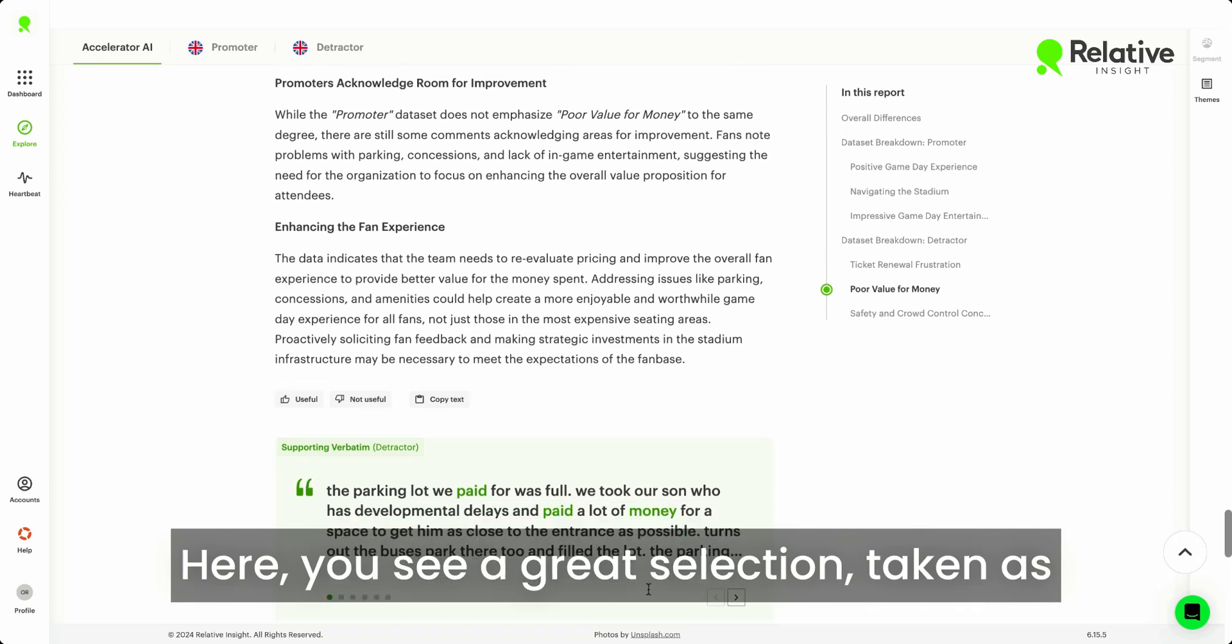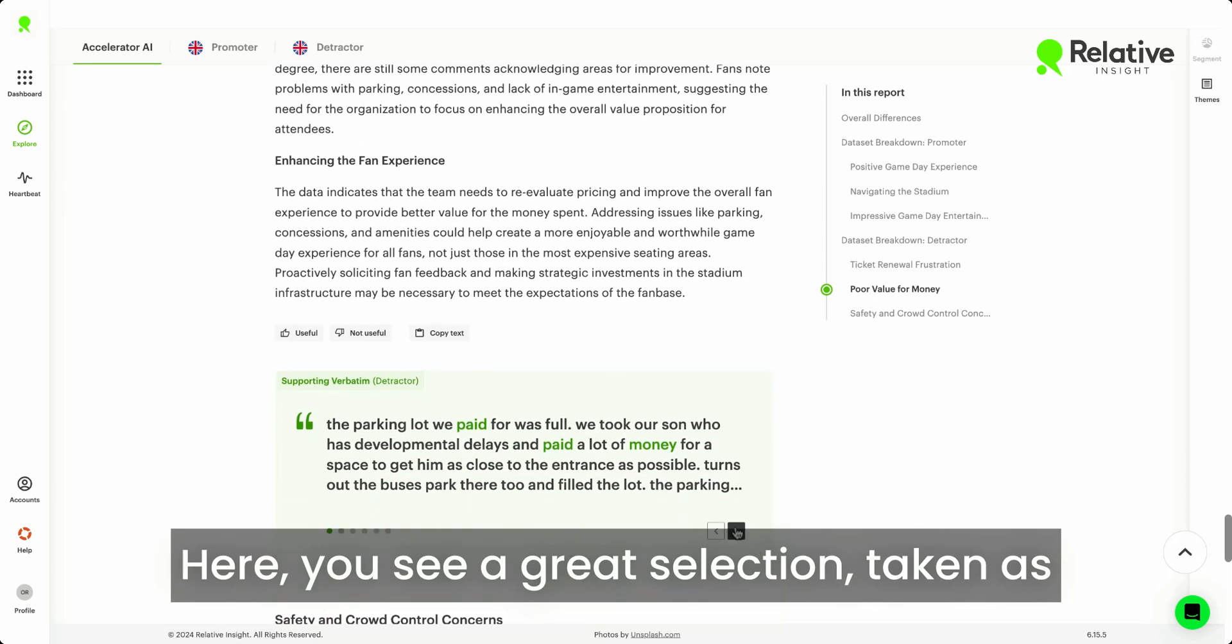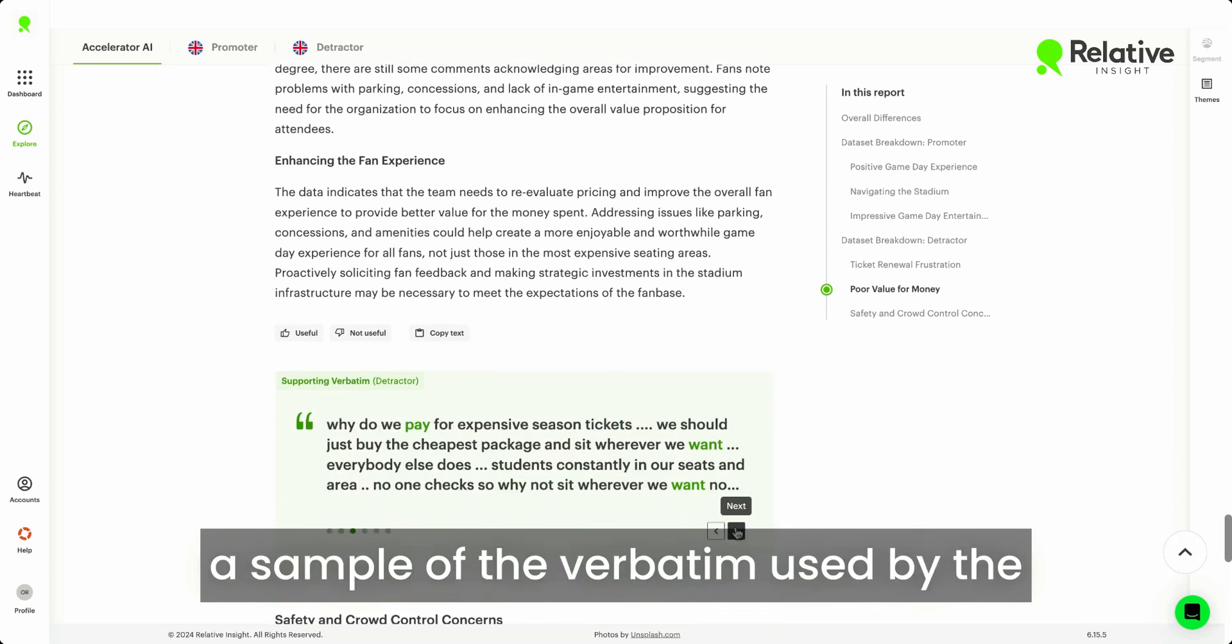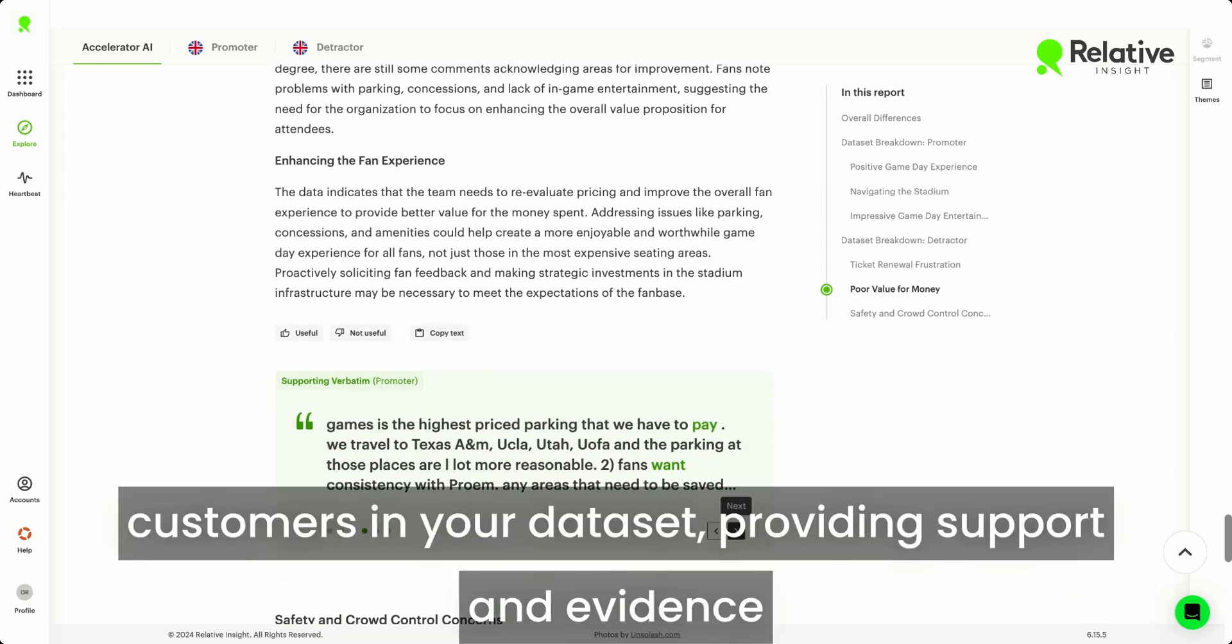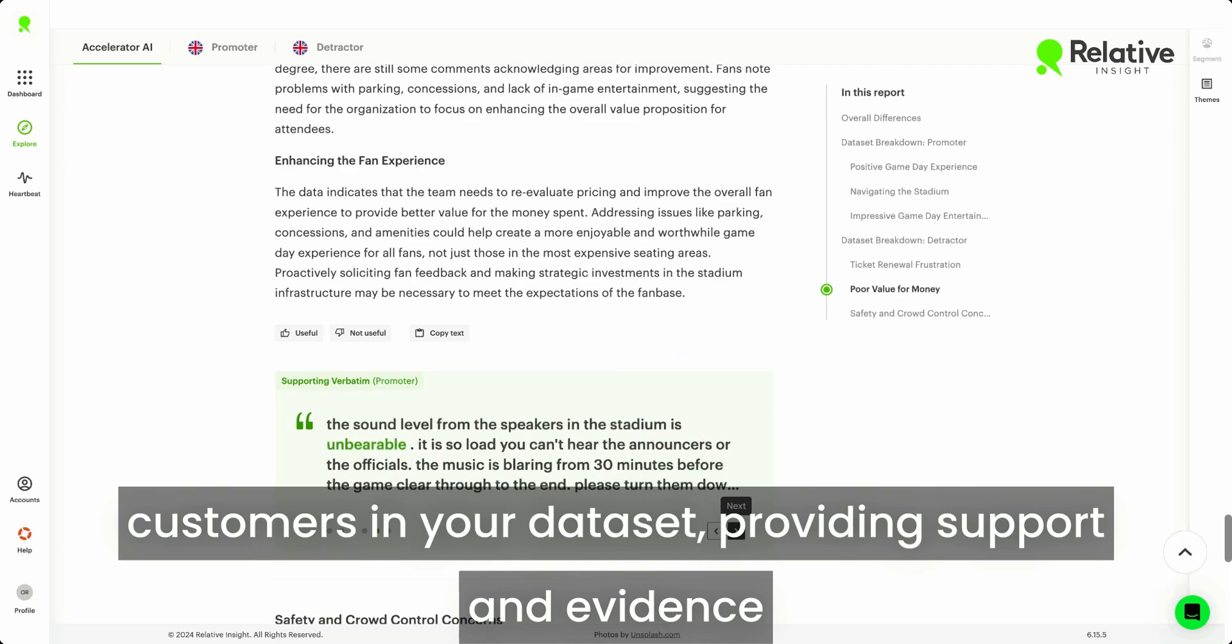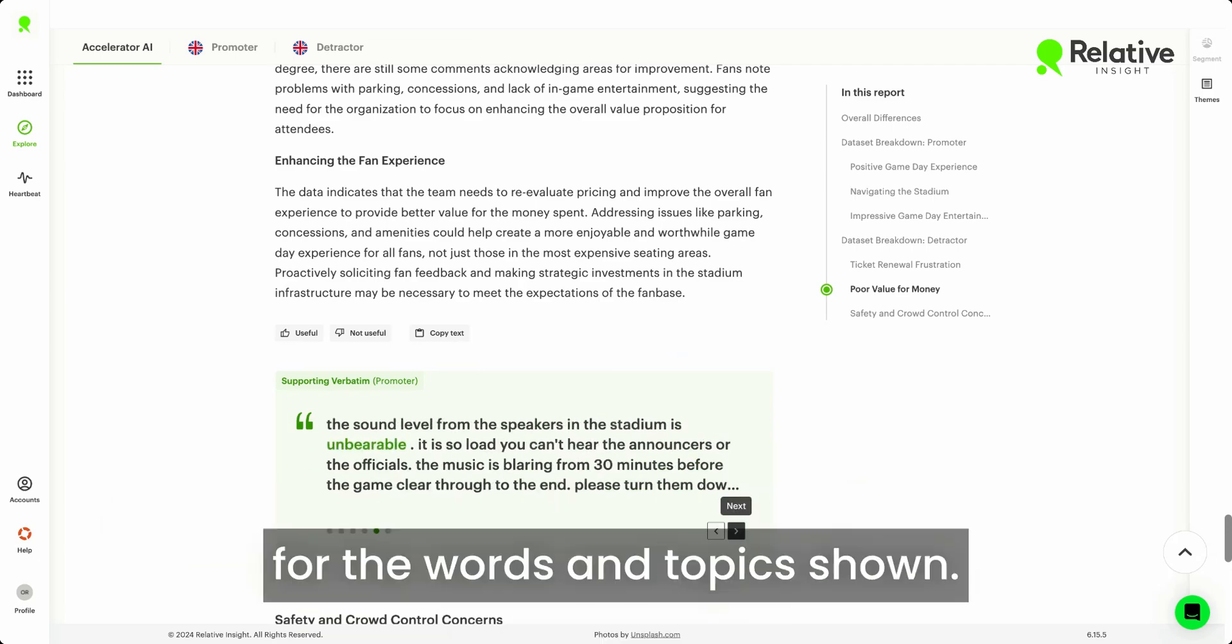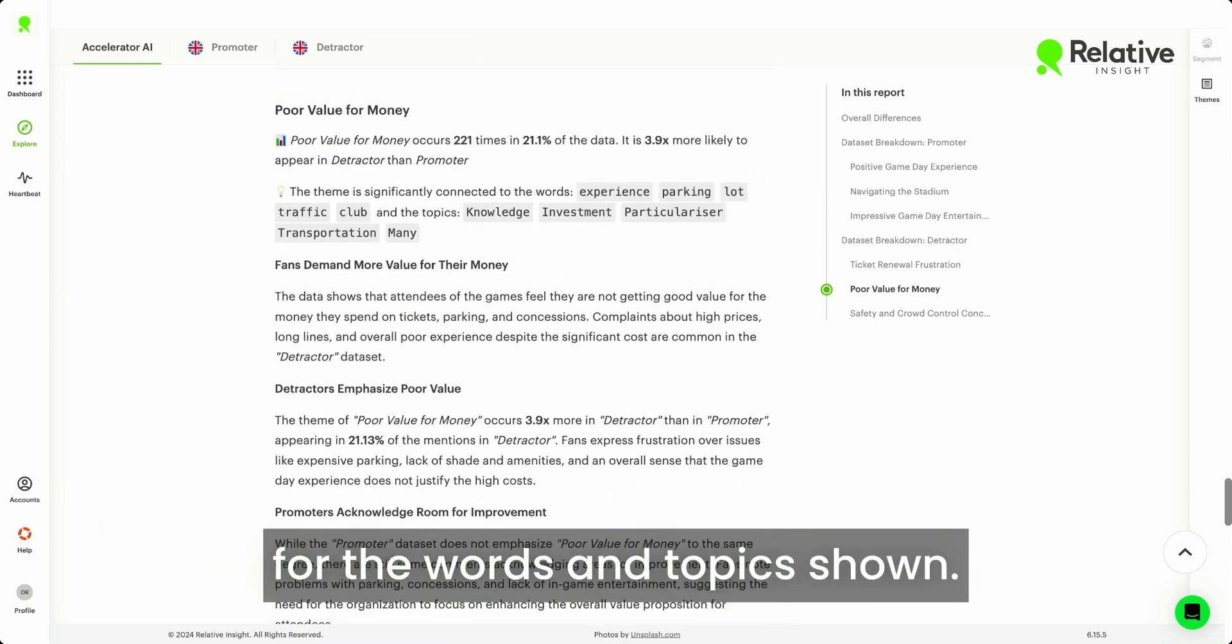Here, you see a great selection, taken as a sample of the verbatim used by the customers in your dataset, providing support and evidence for the words and topics shown.